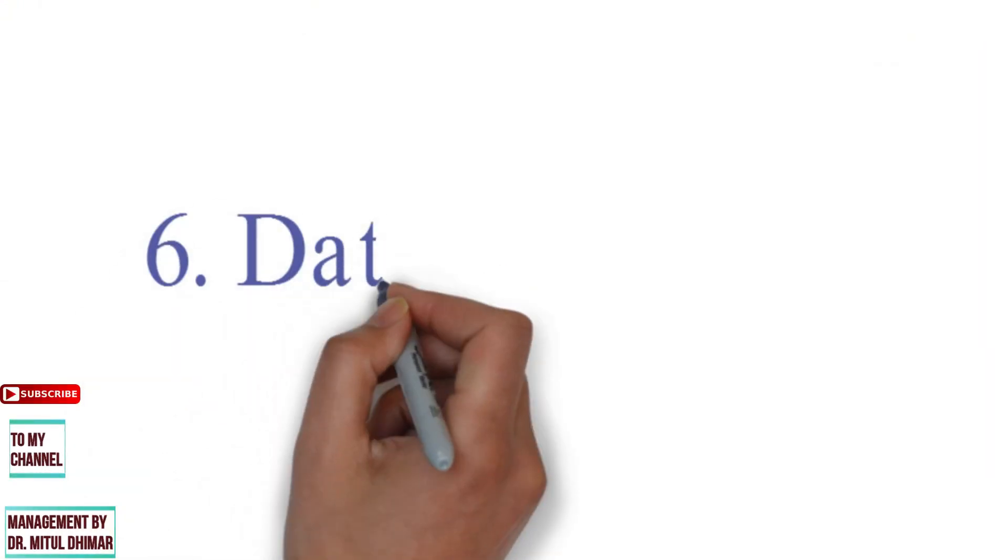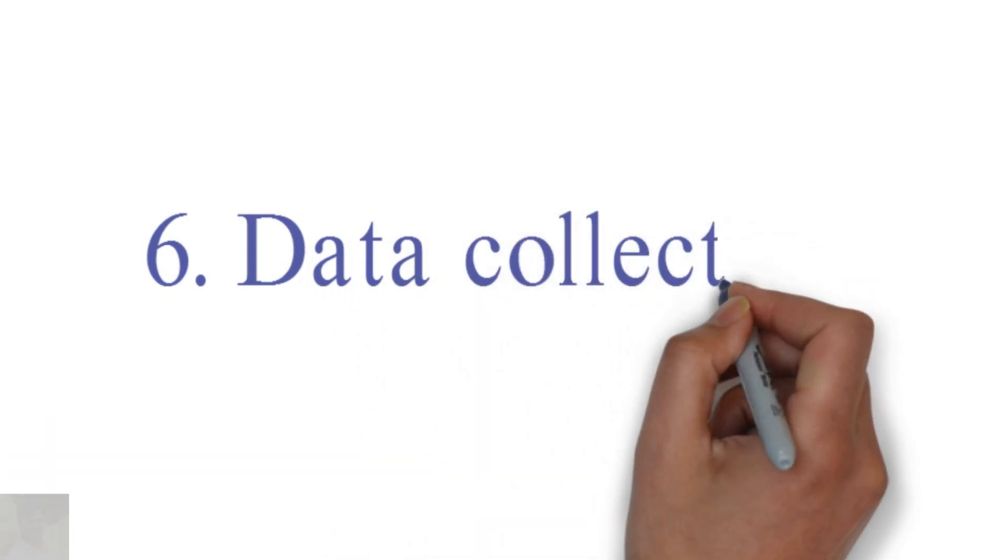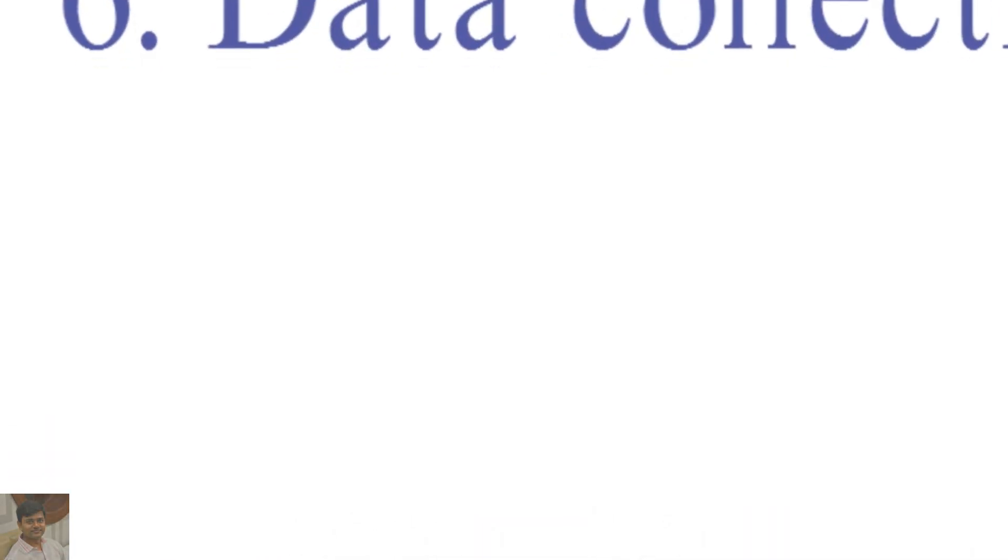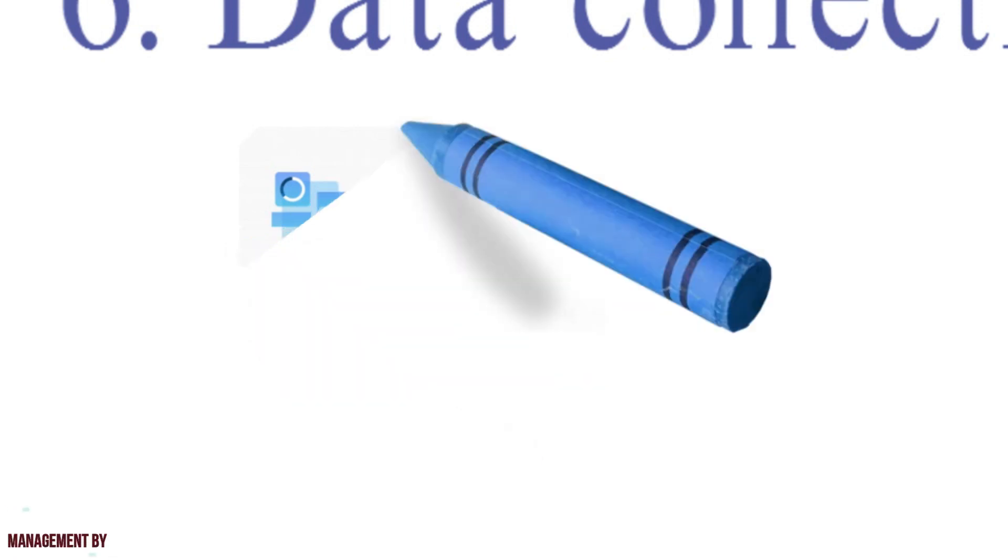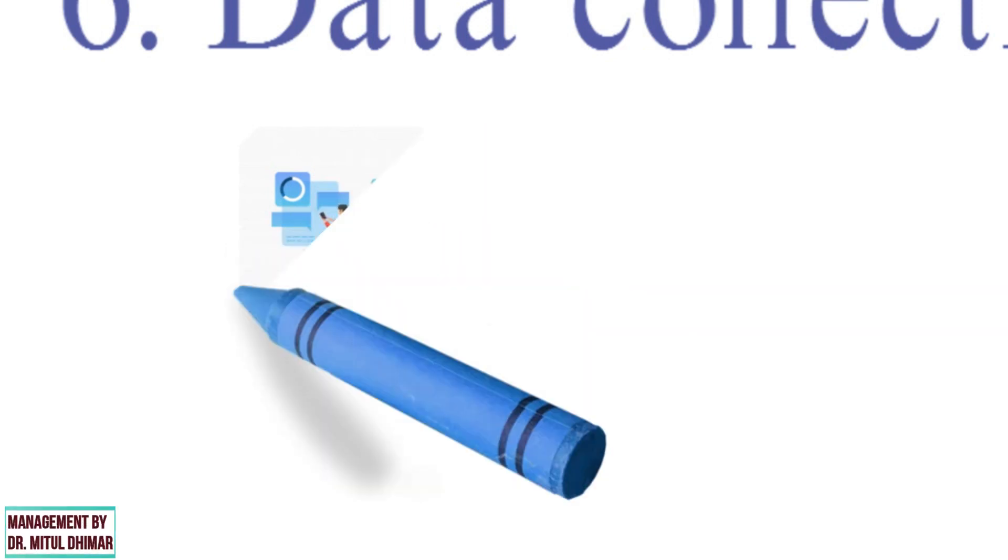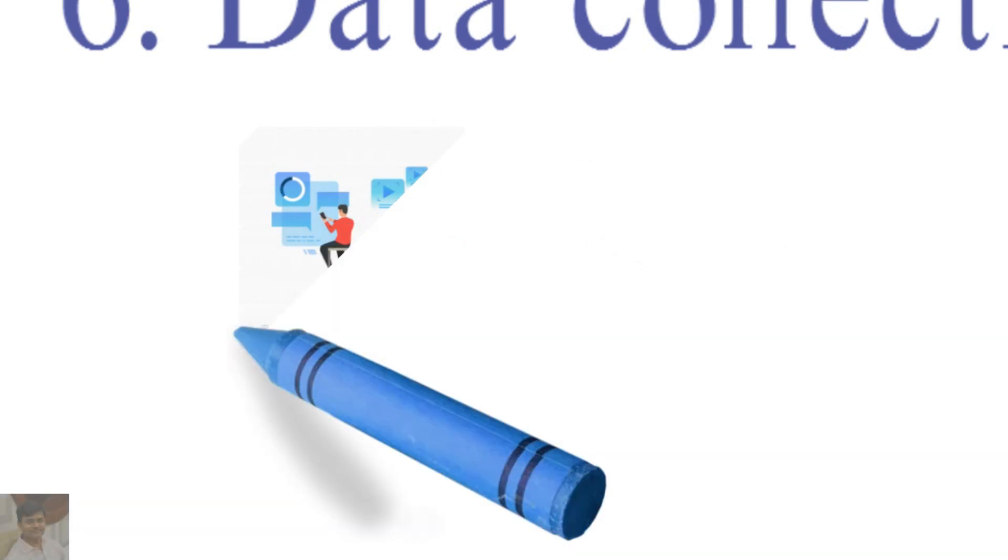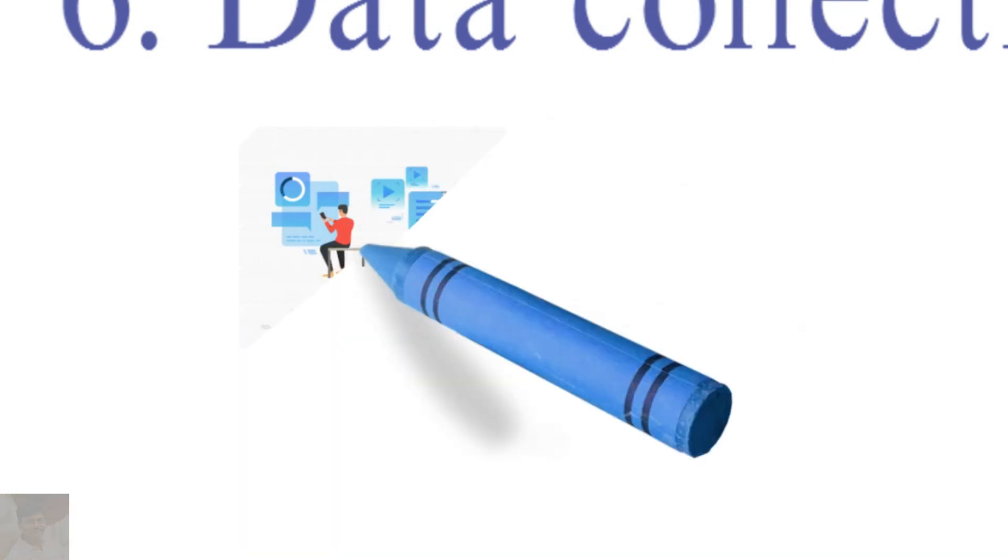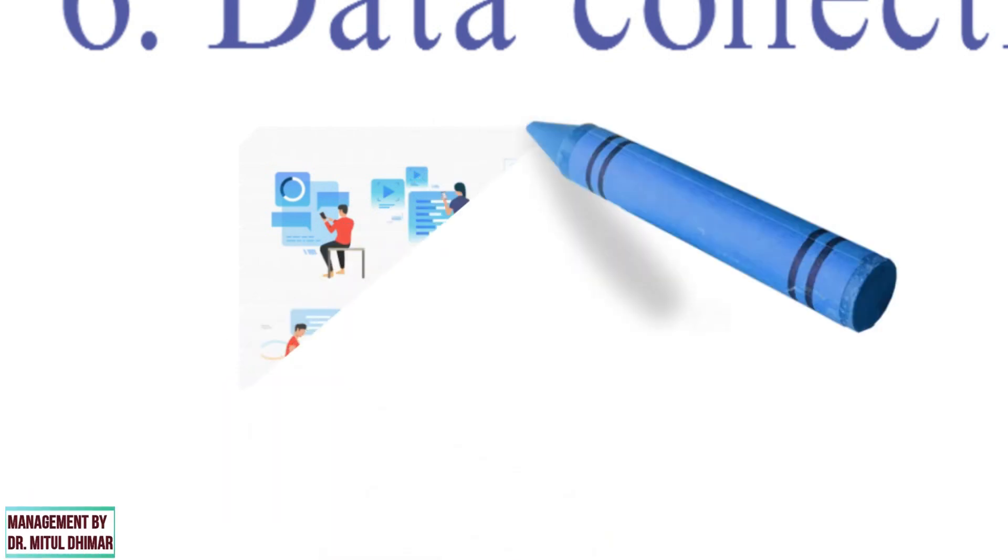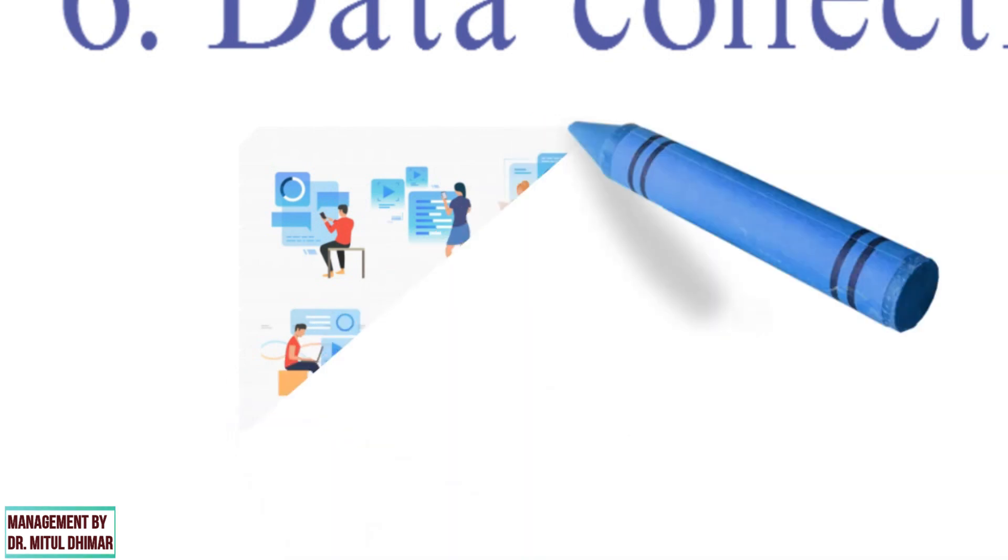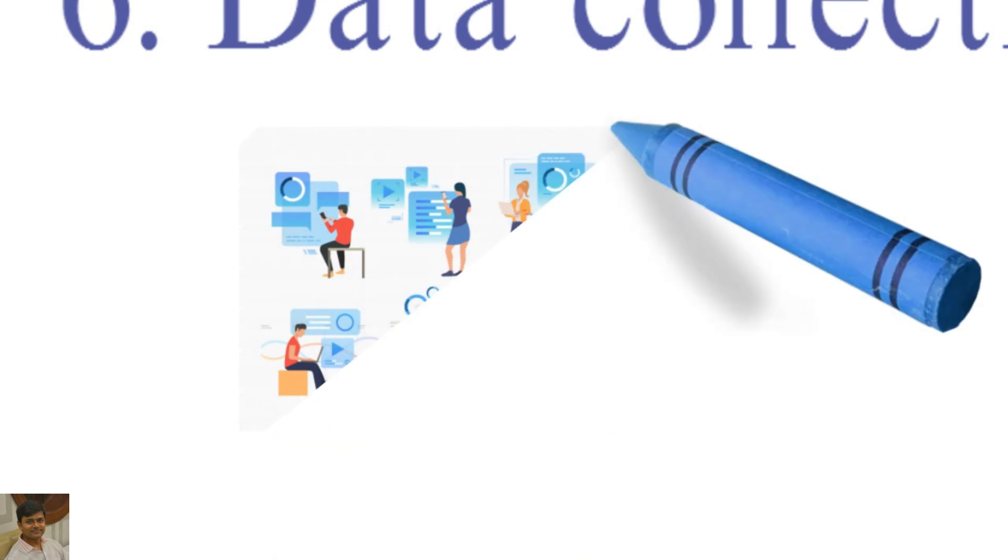Step number six: Data collection. Data collection is the process of collecting and measuring information about targeted variables in an established system, which allows researchers to answer relevant questions and evaluate the results. Data collection is a component of research in all fields of study,